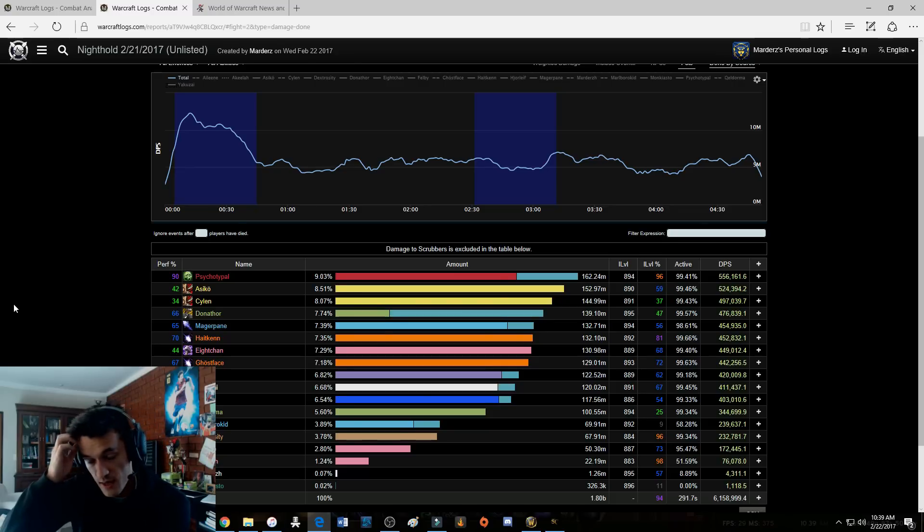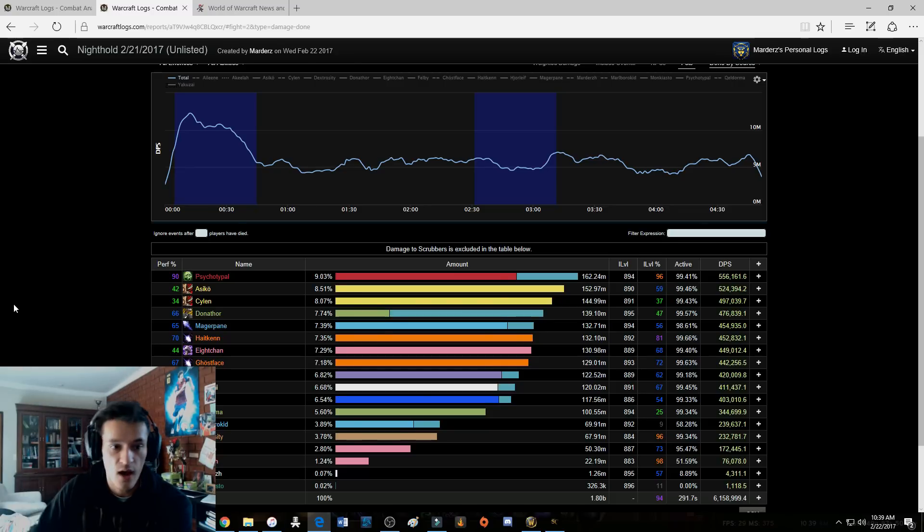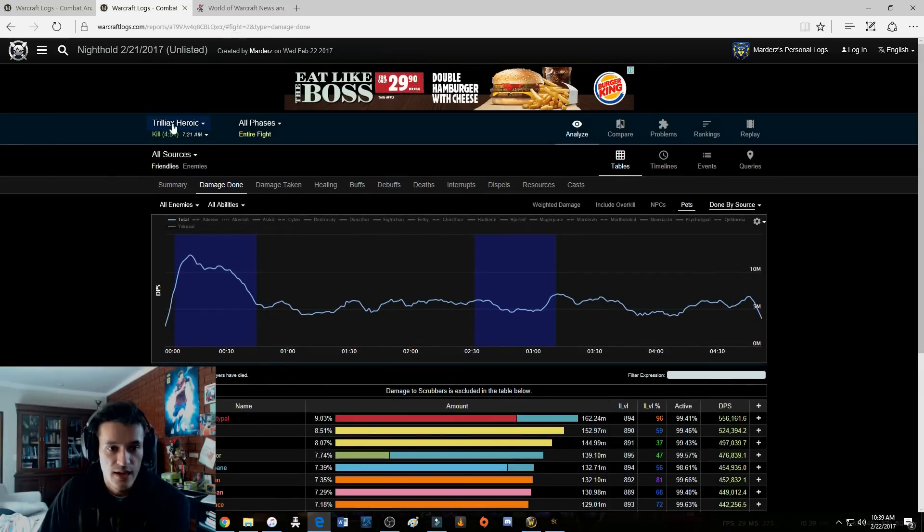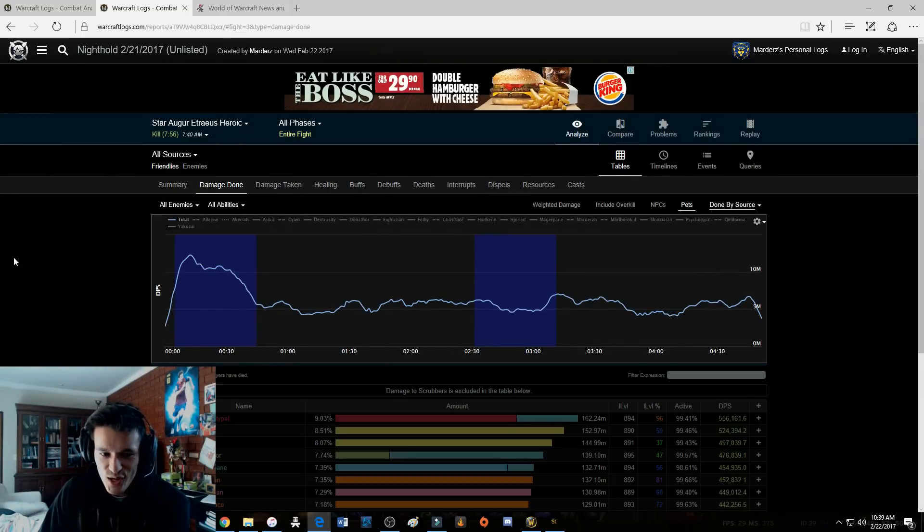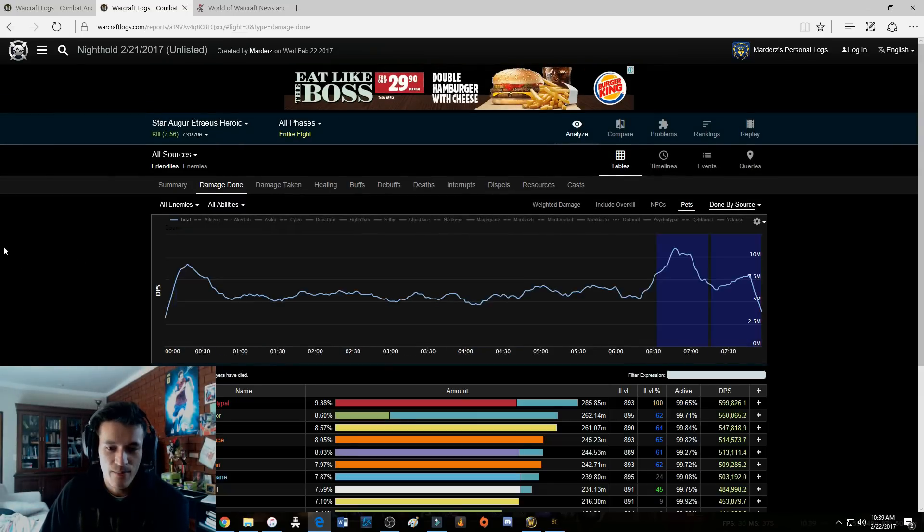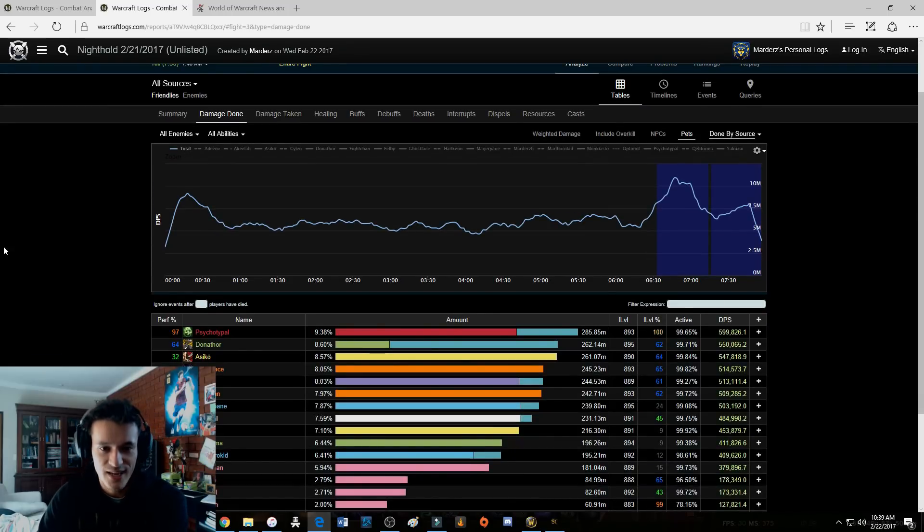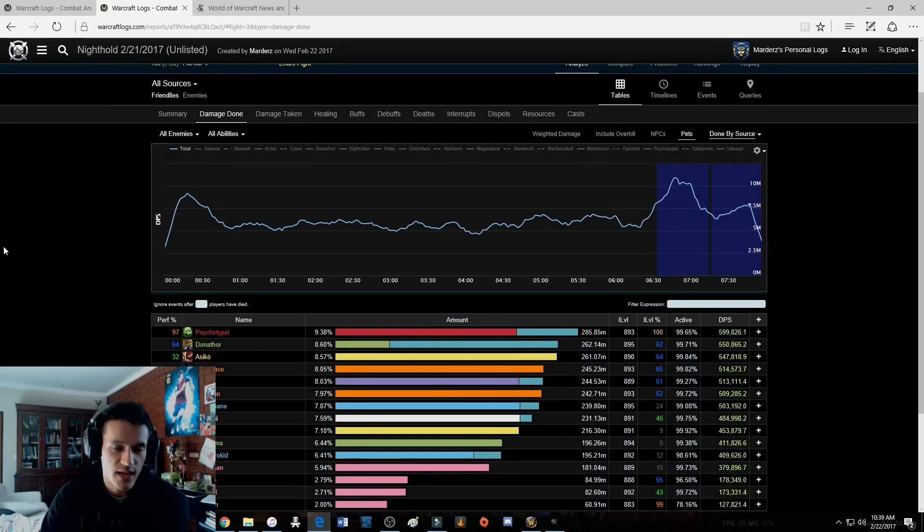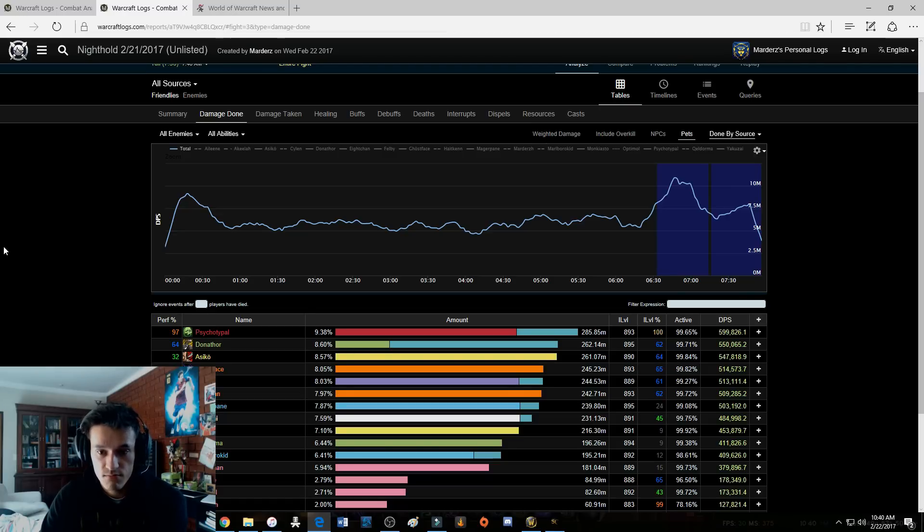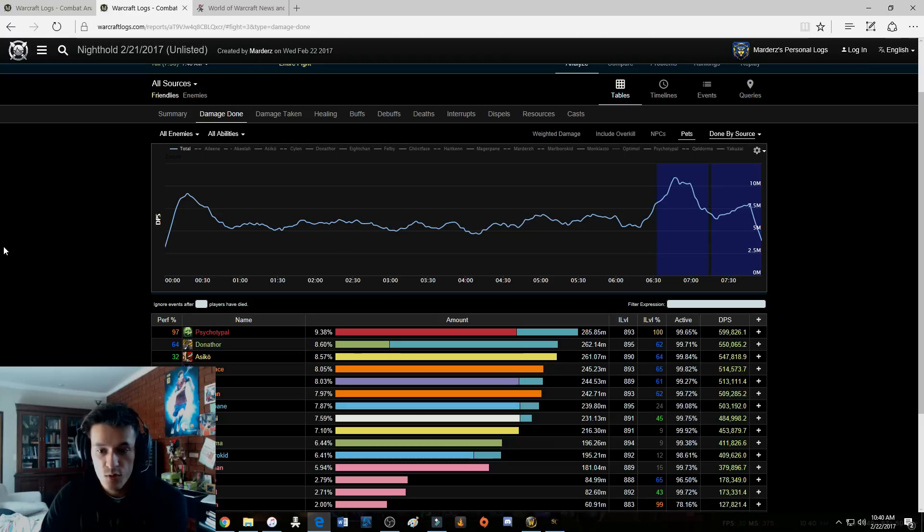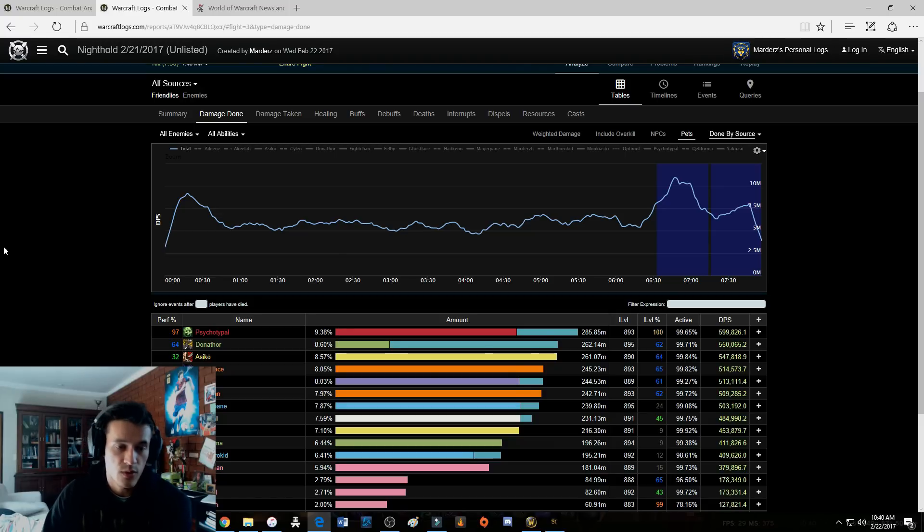This is really funny, on Star Auger I managed to get a 100% percentile. That obviously again will drop because people will realize it, but it just shows you like unholy got a buff, quite a heavy buff.